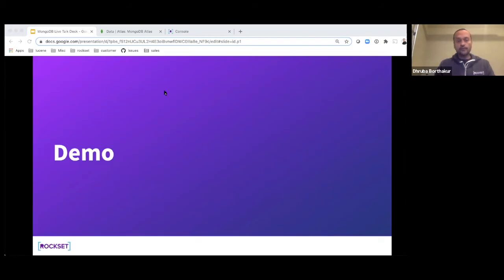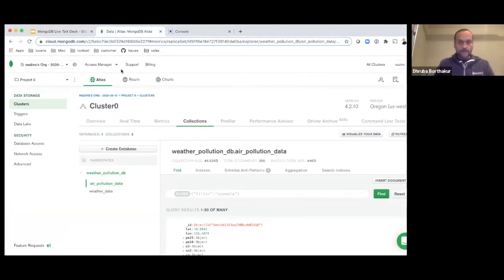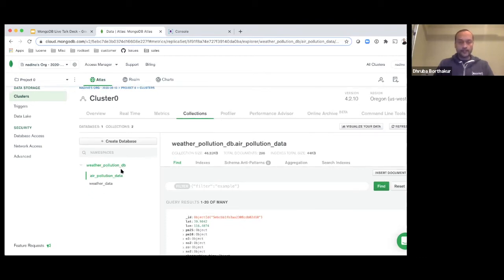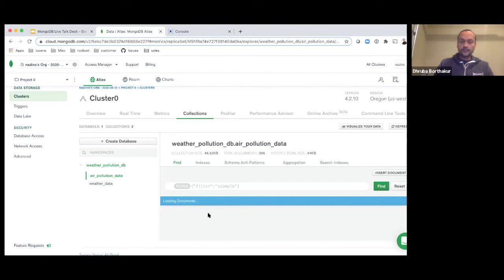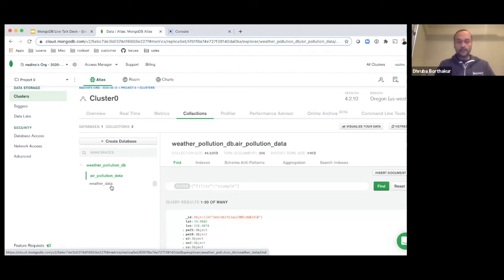Now I'm going to give you a demo of Rockset showing how you can join and do analytics on a database with multiple tables. This is a MongoDB database in MongoDB Atlas. I have a database called weather pollution data with two collections: air pollution data and weather data. I picked two tables to show how we can join data between these two collections and build an analytic system on it.